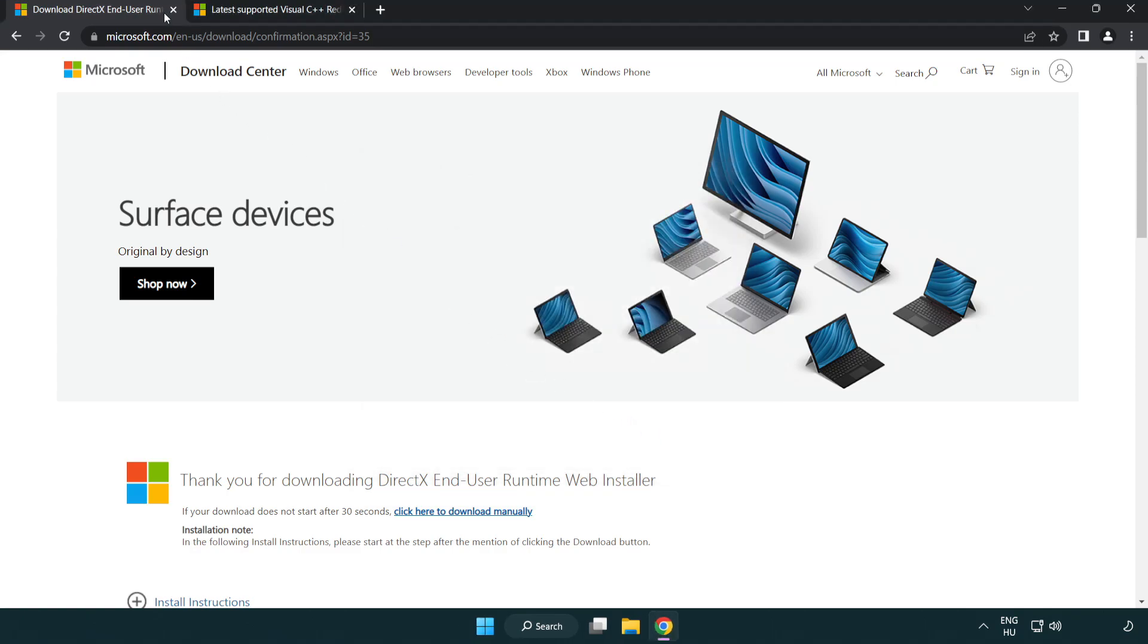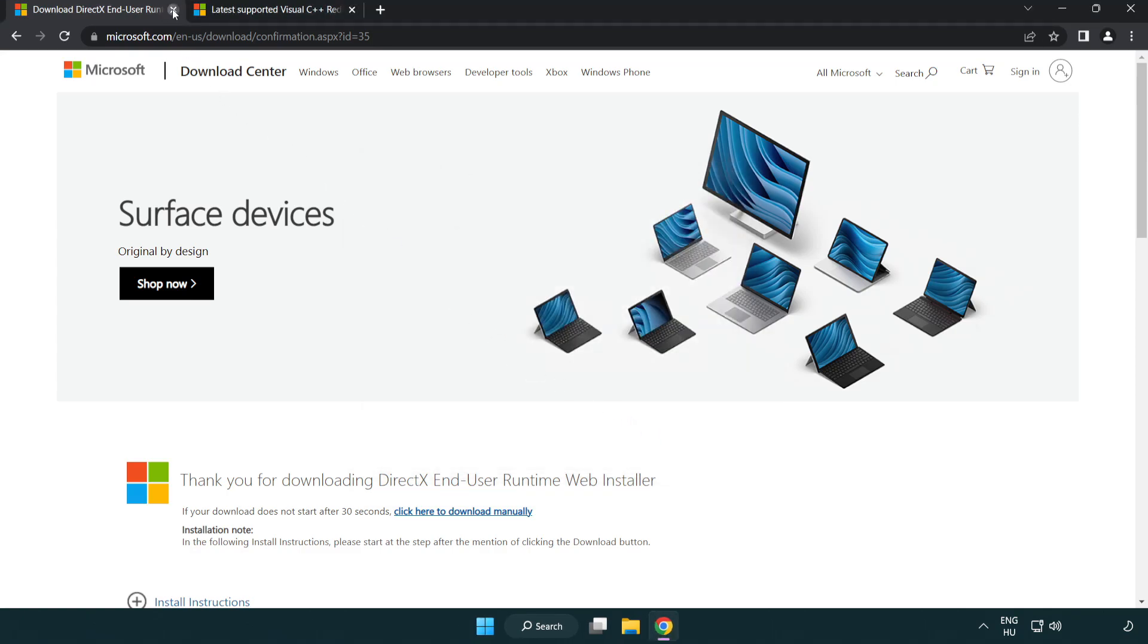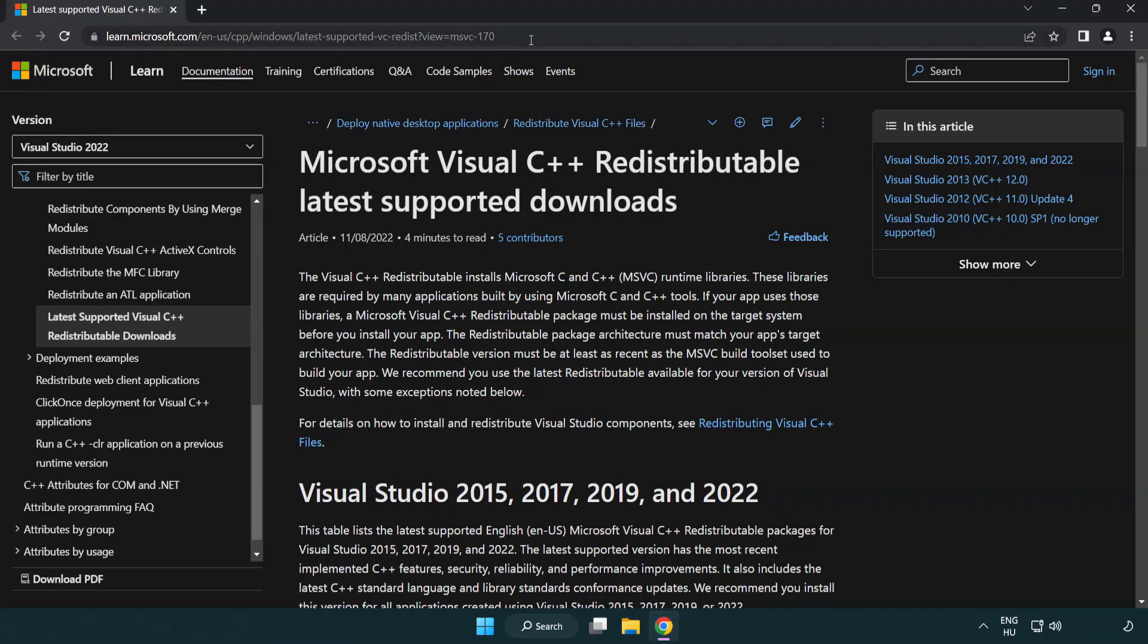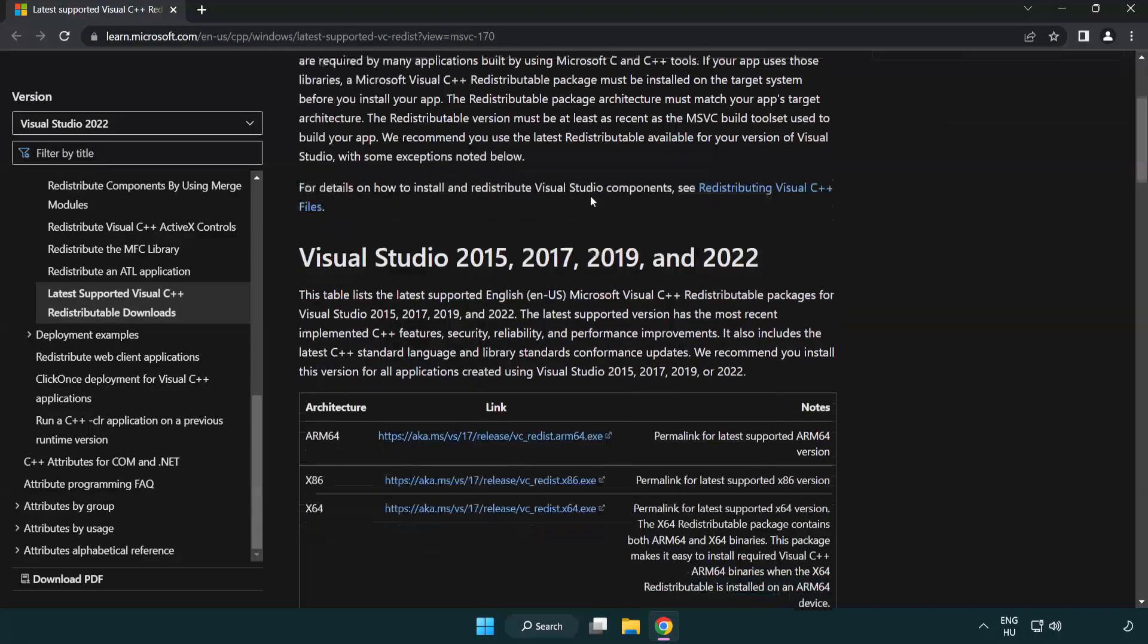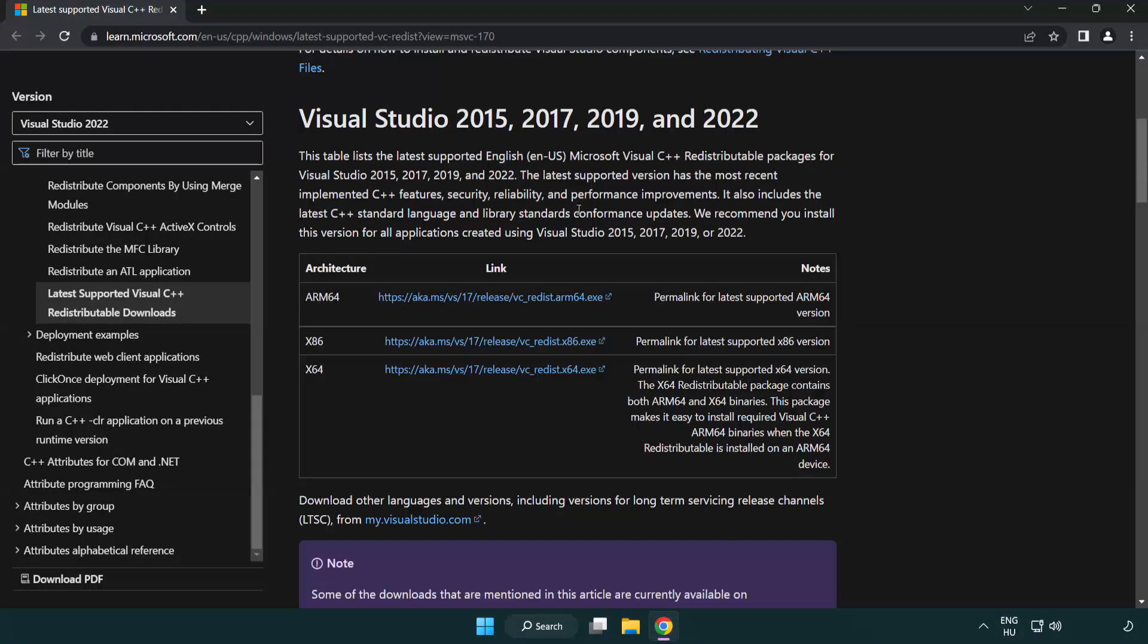Close DirectX website. Go to the website link in the description. Download three files.